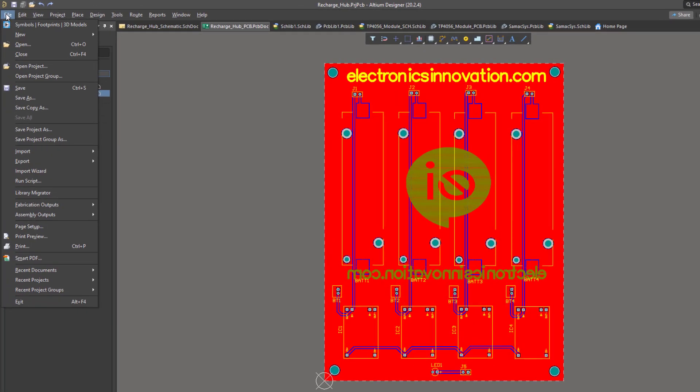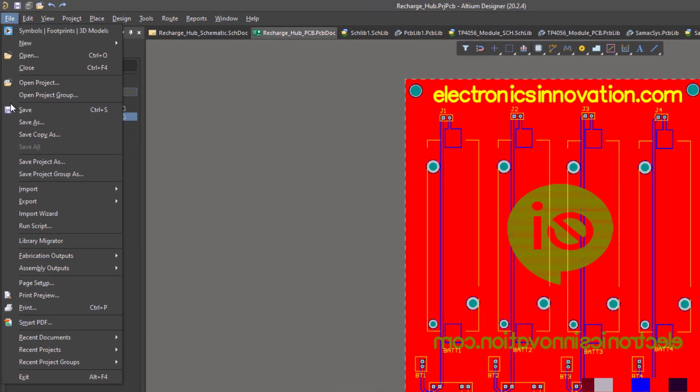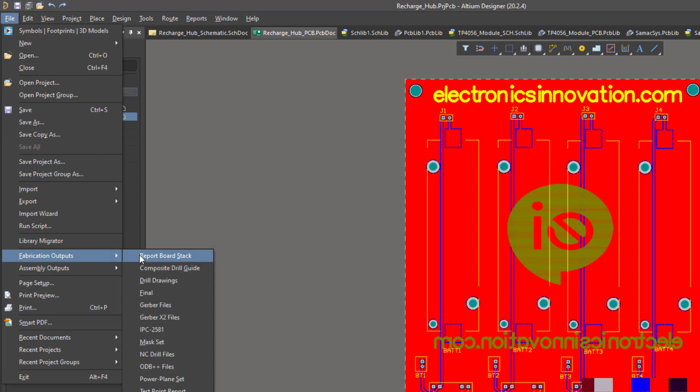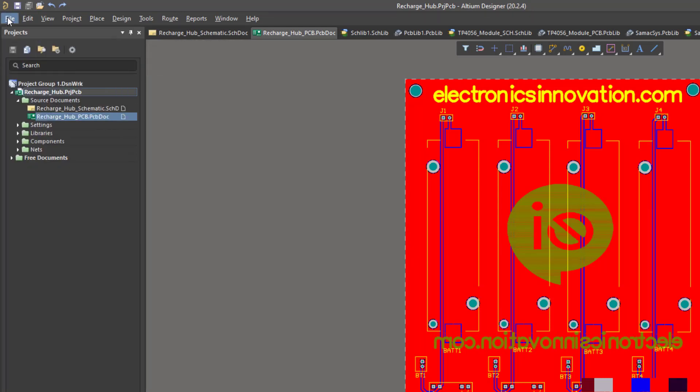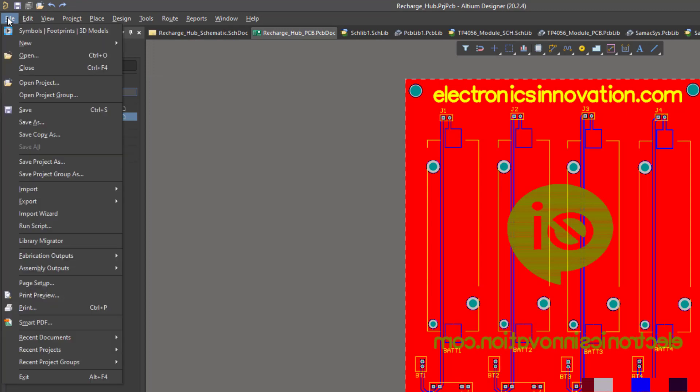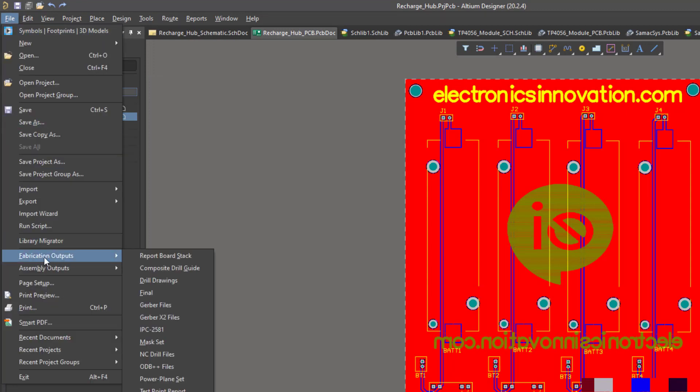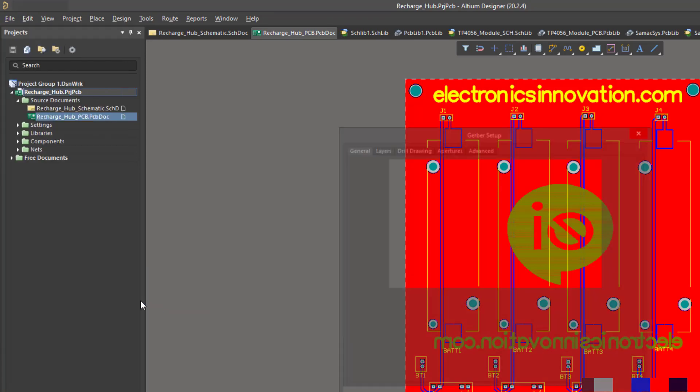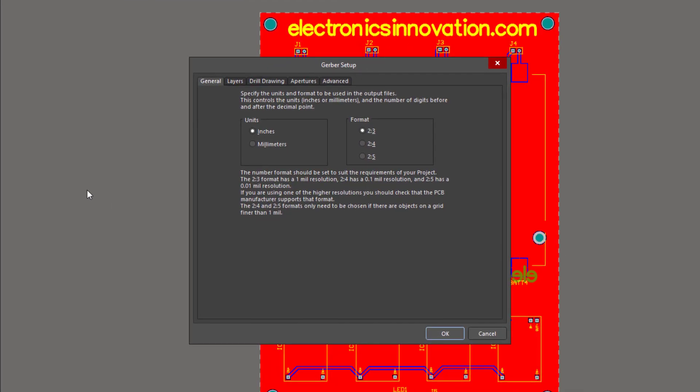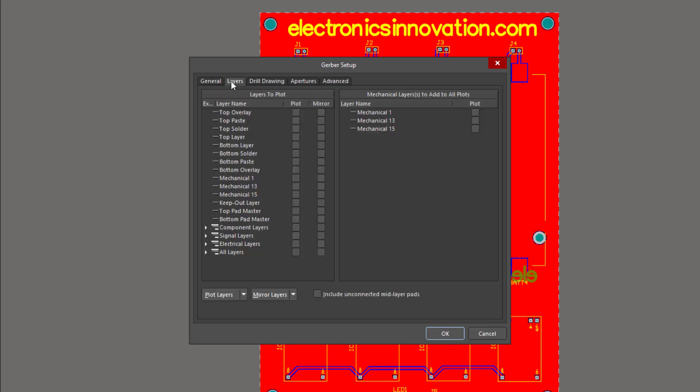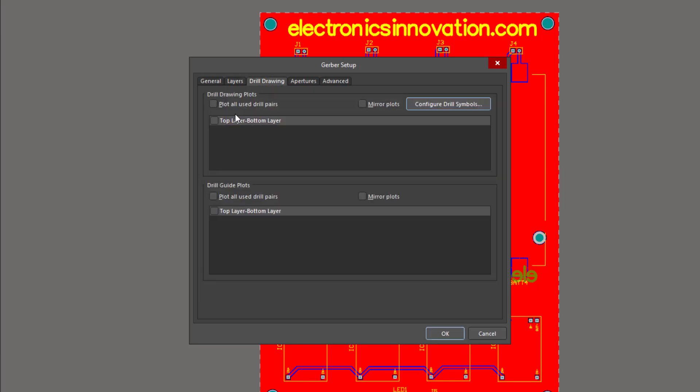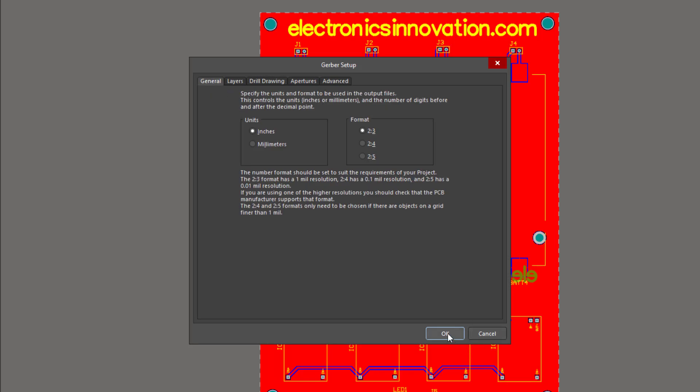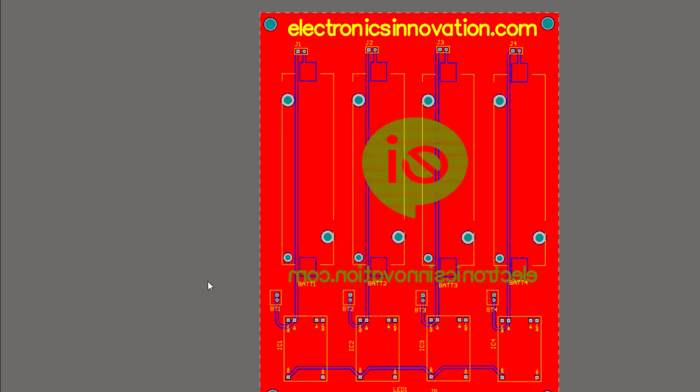At this point, we are now ready to generate the needed files for PCB manufacturing which includes Gerber and NC drill files for PCB fabrication and pick and place files for PCB assembly. To generate the needed Gerber files, use the file pulldown menu and select fabrication outputs and then select Gerber files. This opens up the Gerber setup window. Here we can review and change the setting to suit our fabrication requirements. Under the general tab, we will select 2-3 for format as we do not require very high precision. Clicking on the layers tab, we need to select which layers to plot for the Gerber files. I often select used on from the plot layers pulldown menu. This allows the tool to plot all the used layers in the PCB. Under the drill drawing tab, I usually select plot all used drill pair for both sections. Click OK to start the generation process.